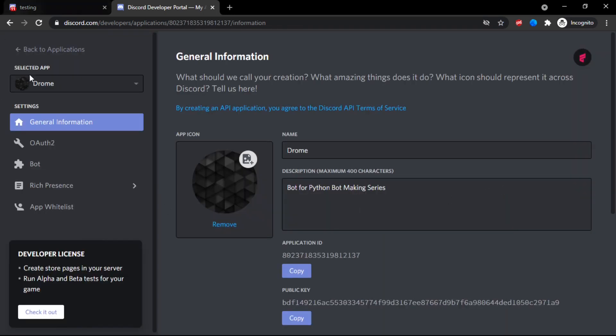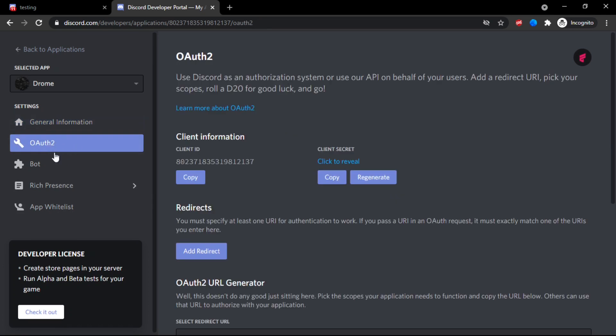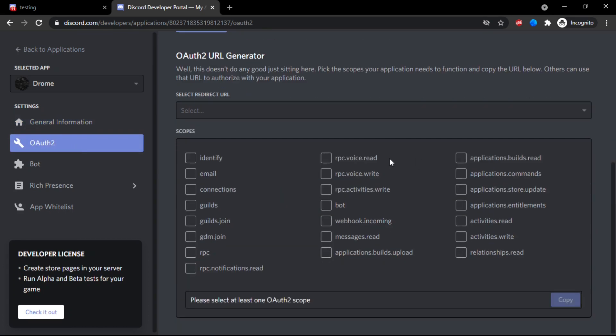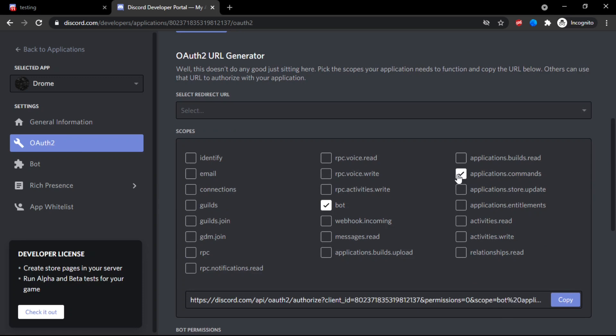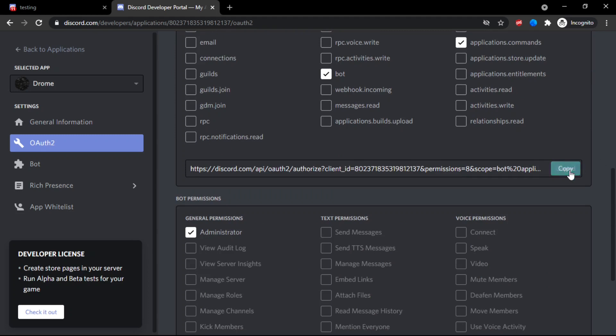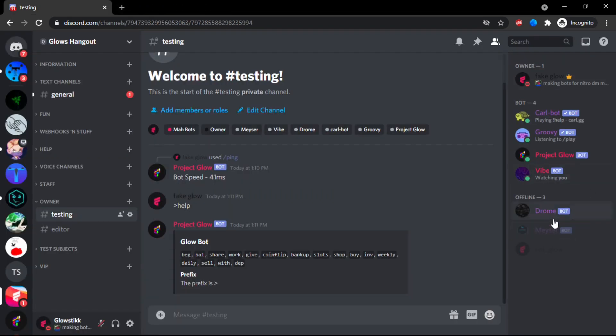And what you're going to have to do is click on OAuth2 and then click bot. And then over here where it says applications.commands, click that also. Once you click that, you can give whatever perm you want, click copy. And then we can get rid of this, we're gonna need to kick Drone and then invite it back.